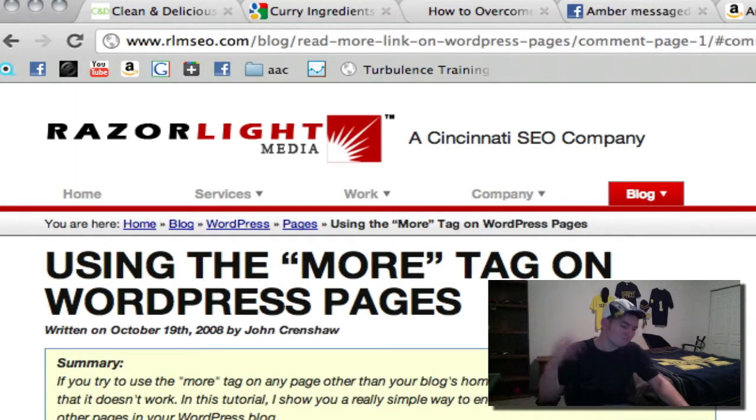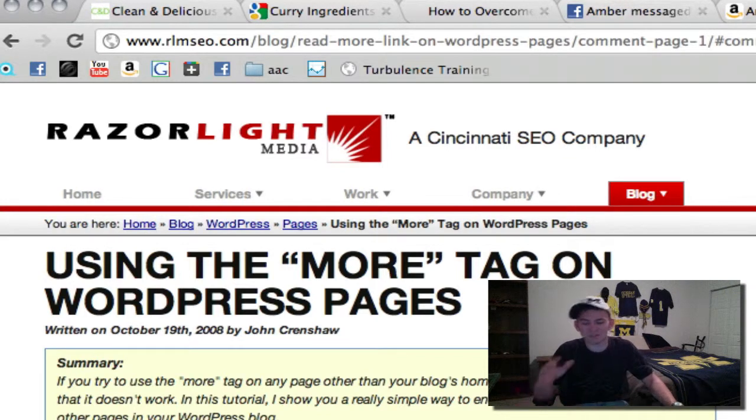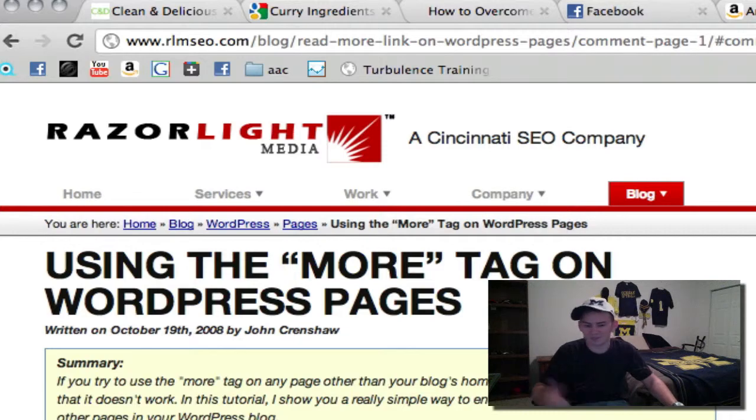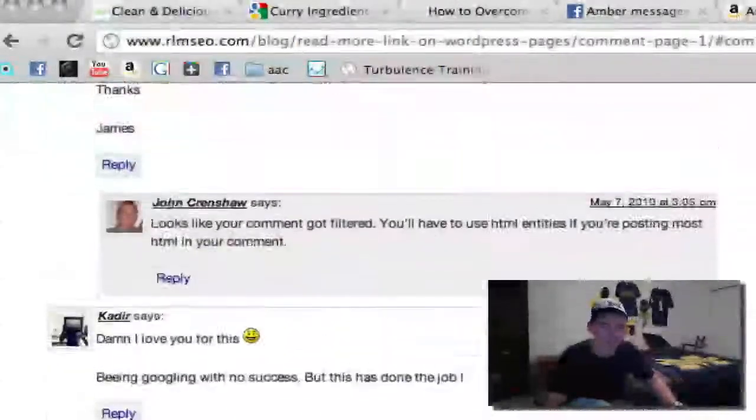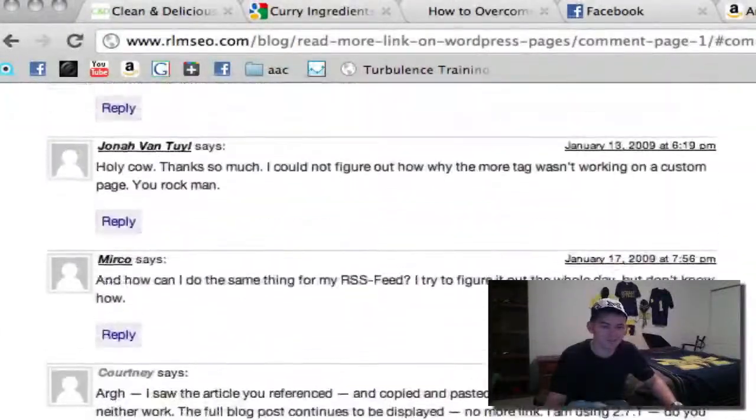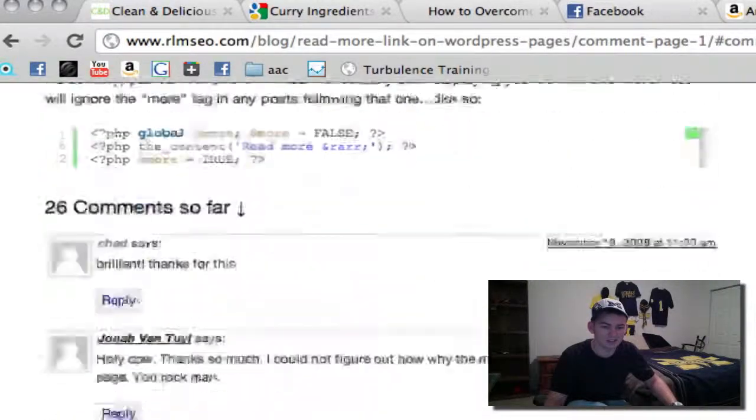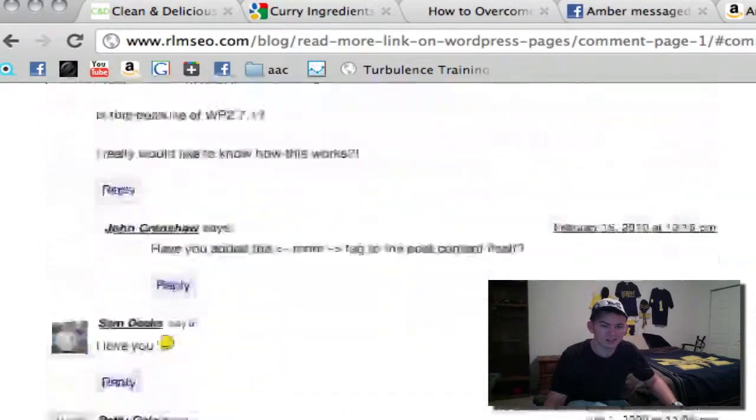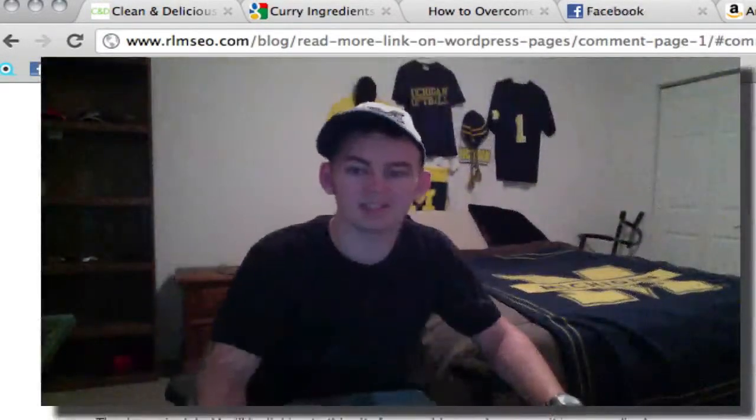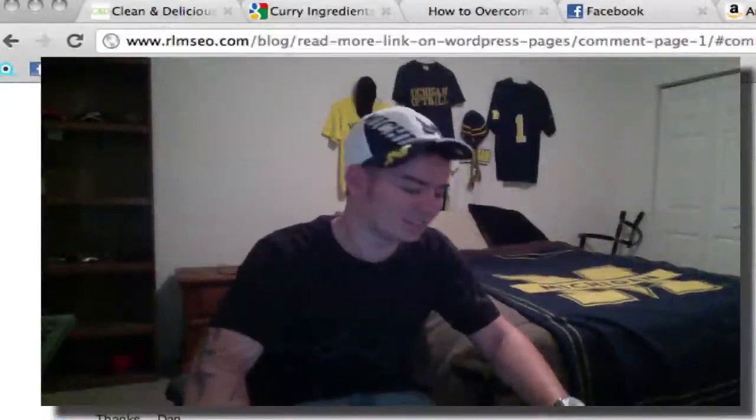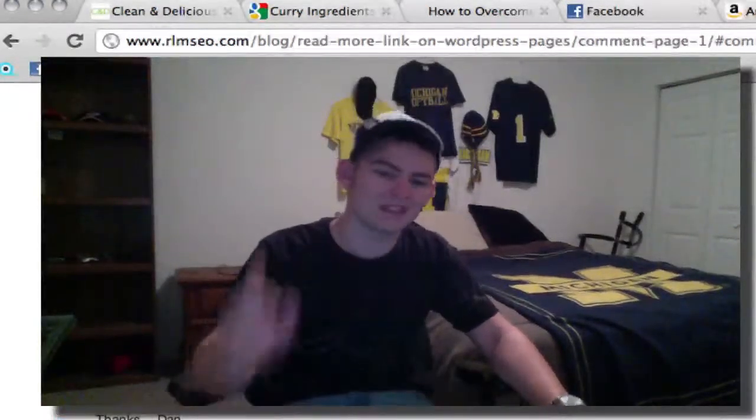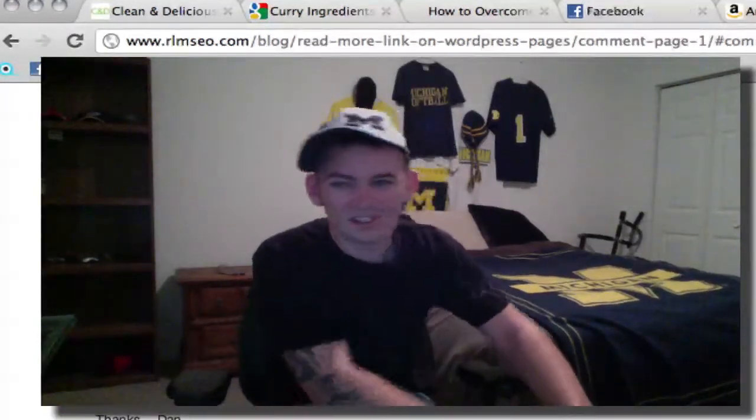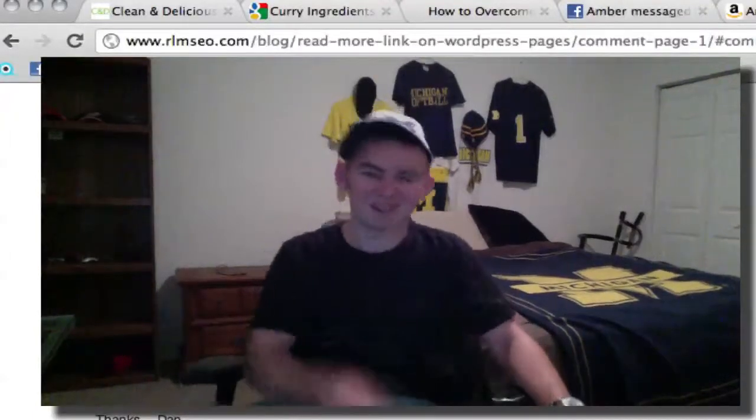So thanks a lot for watching. And I hope this helps solve a little bit of problems on your site if you run into it. Apparently there's a lot of comments here saying thank you. So this is not a new problem. And we definitely owe a big thanks to these guys. So have a good night and a great week. Peace out.